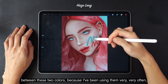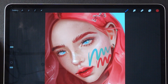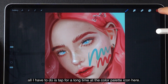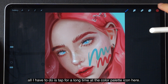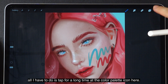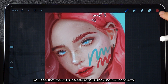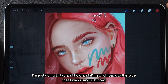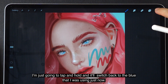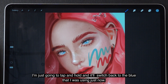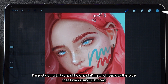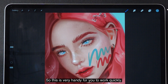Because I've been using them very often, all I have to do is tap and hold for a long time at the color palette icon here. You see that the color palette icon is showing red right now. I'm just going to tap and hold, and it will switch back to the blue that I was using just now. So this is very handy for you to work quickly.